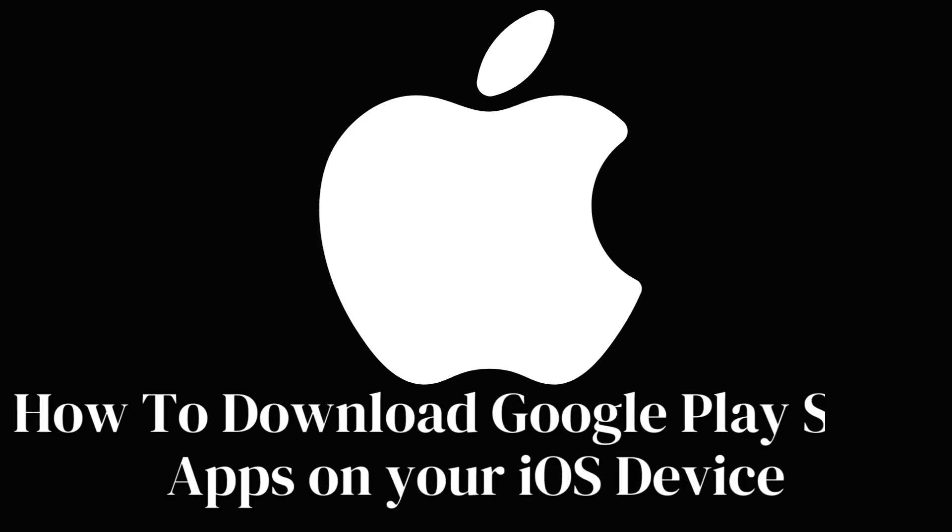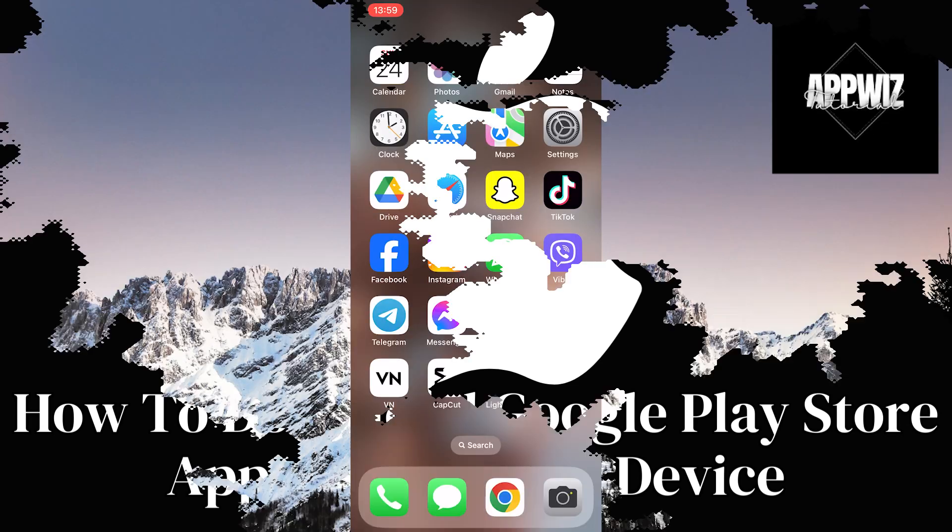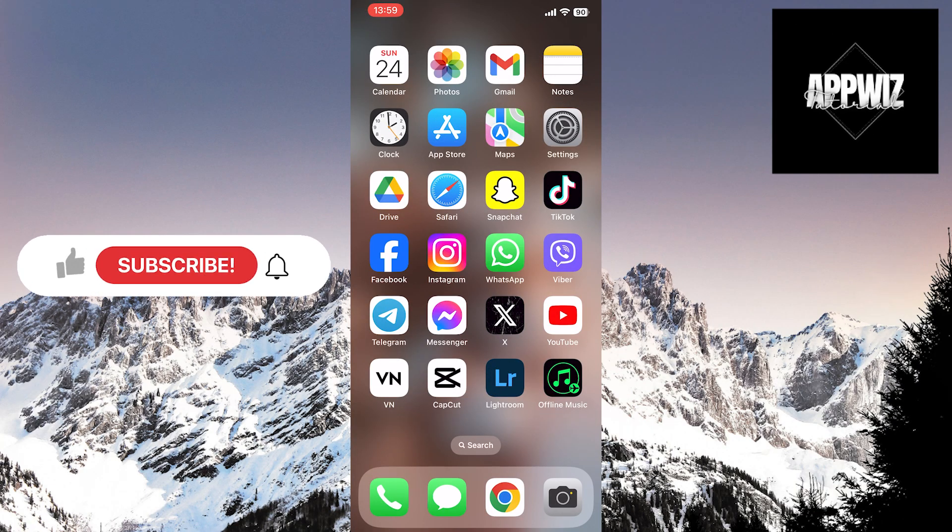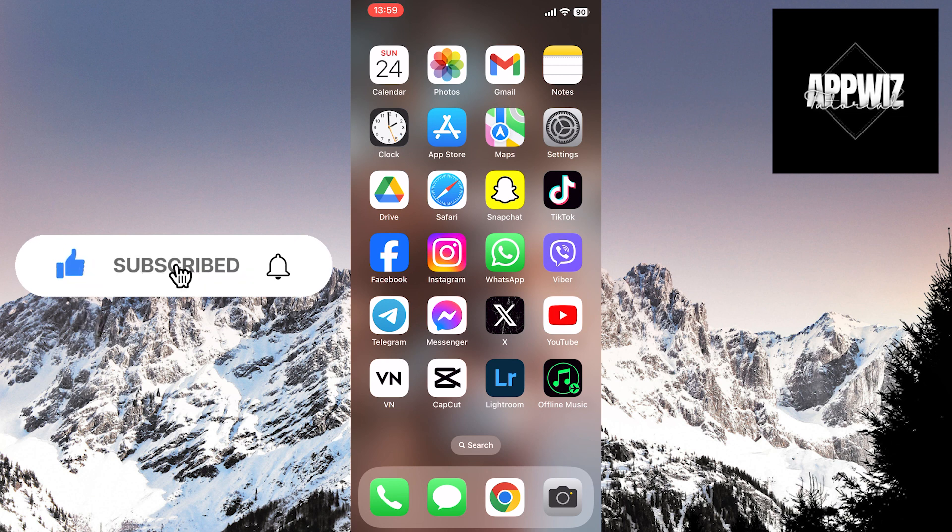Hello, friends! Welcome to another video. In this video, we will show you the steps to download Google Play Store apps on your iOS device. Follow our steps and stay until the end of the video.